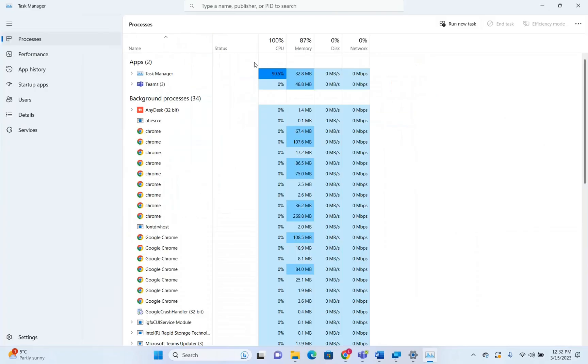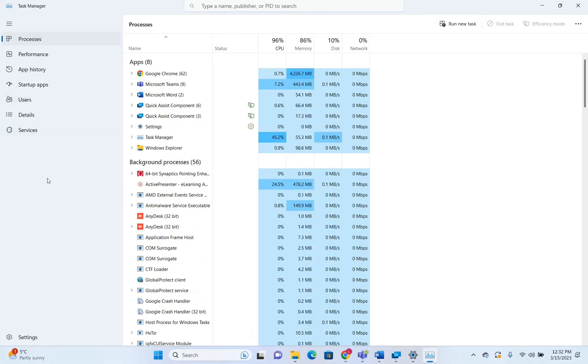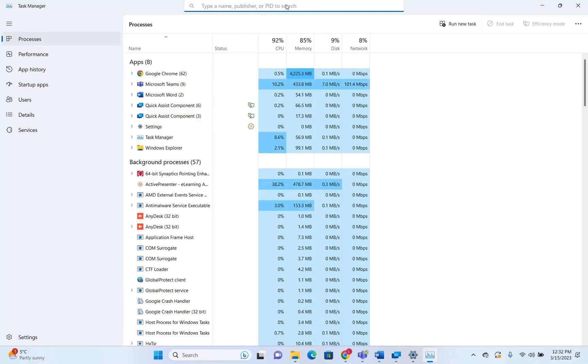And now let's see what has changed. So first of all, you will see that the design is different compared with the Task Manager that we had a couple of months ago. The main change is regarding the search options here. So practically, we can type the name of a program or publisher or a process ID to search.